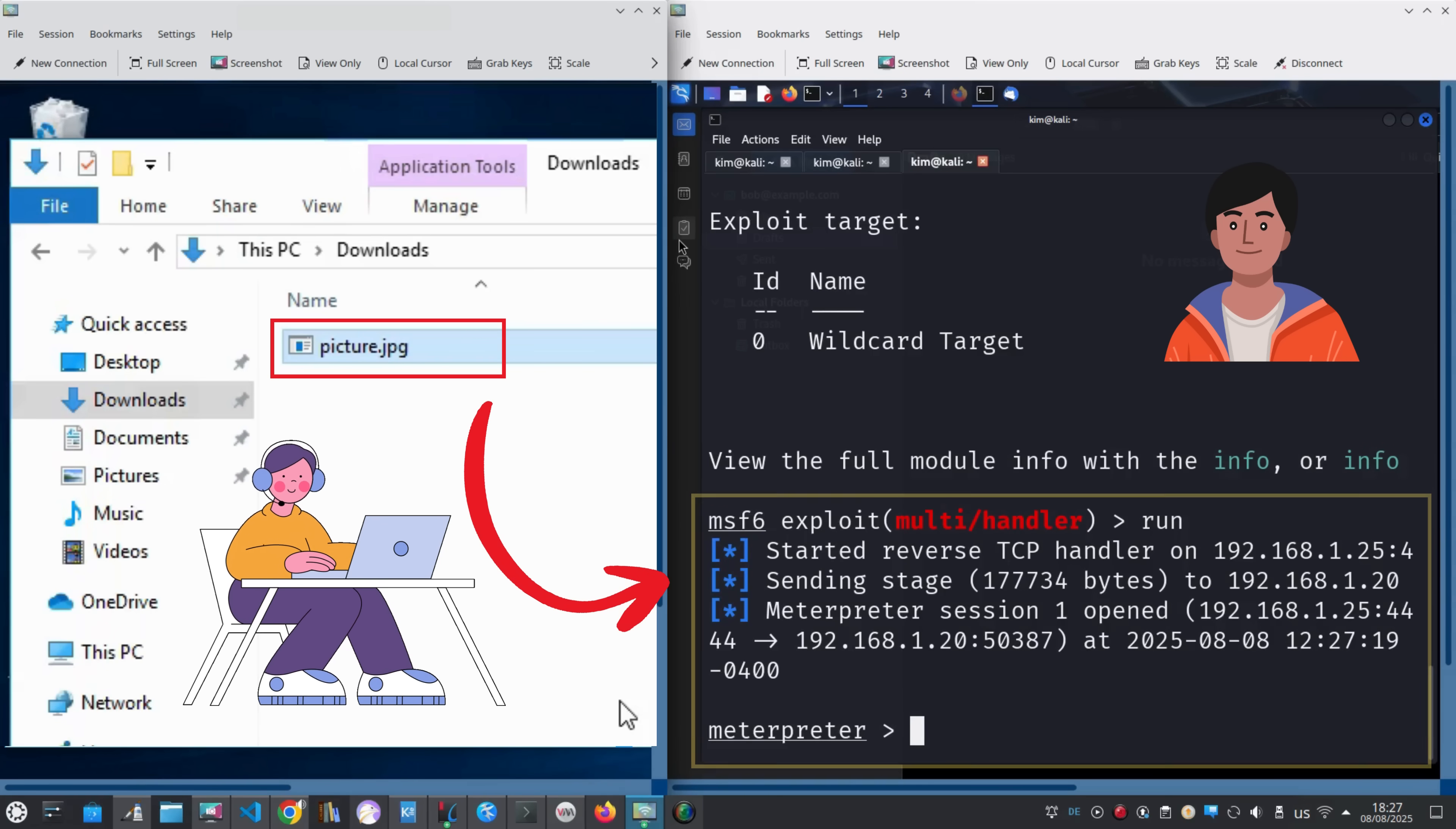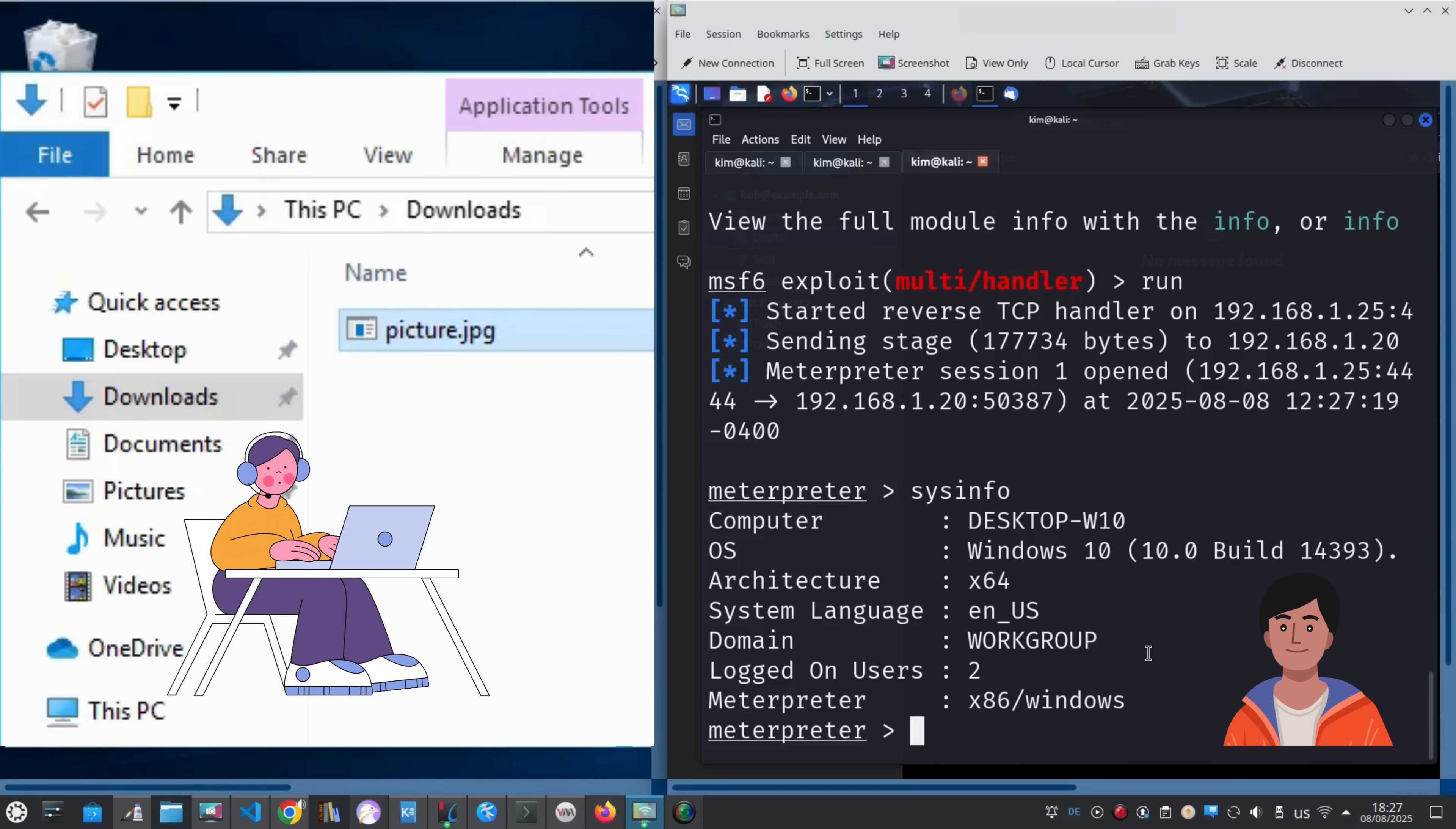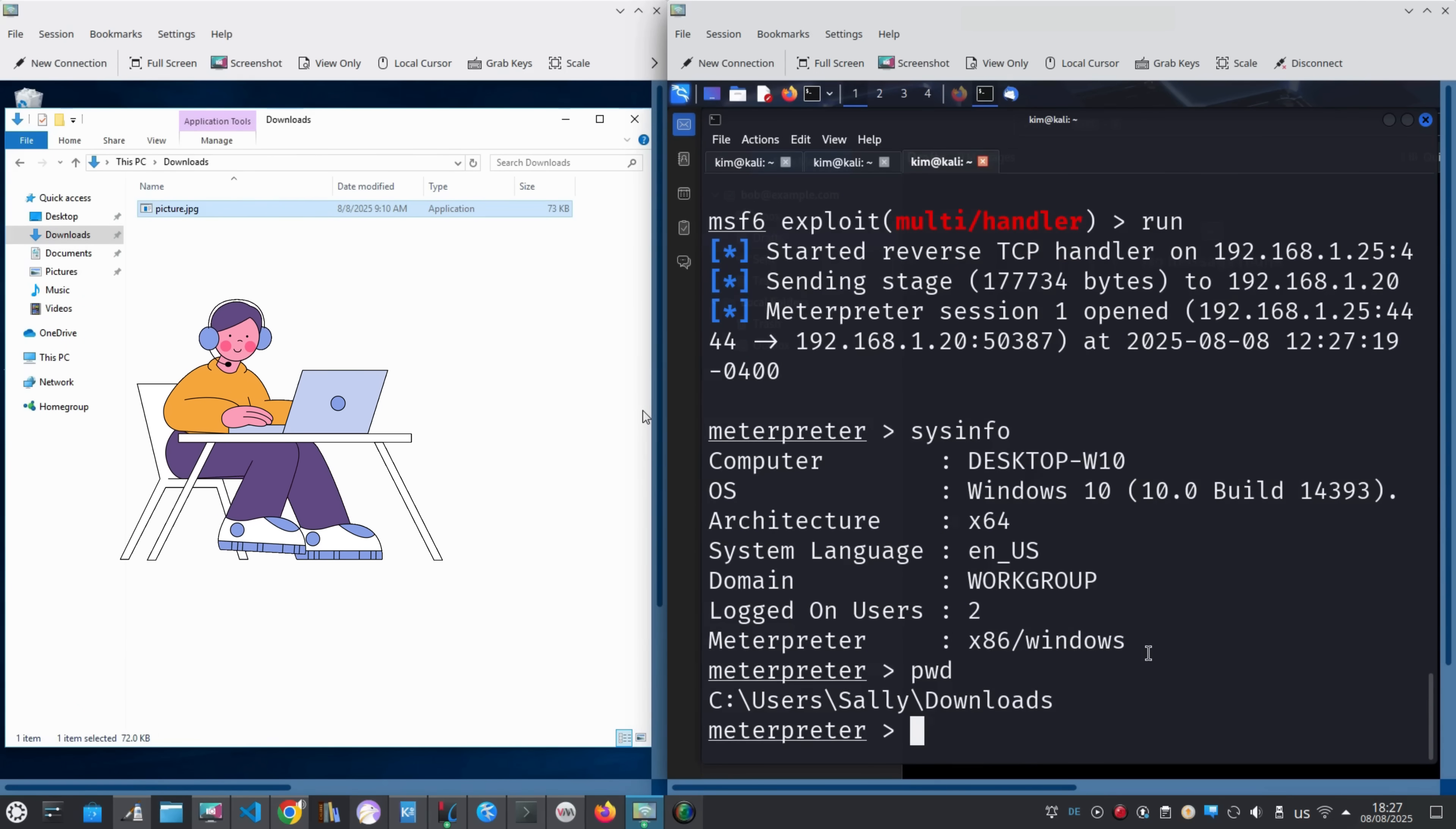Once inside, Kim can run commands like sysinfo to gather details about Sally's machine. Instantly, he sees that she's running Windows 10, 64-bit architecture, English language, part of a work group, and that two users are currently logged in. In other words, he now knows exactly what kind of system he is dealing with and can tailor his next moves for maximum control.